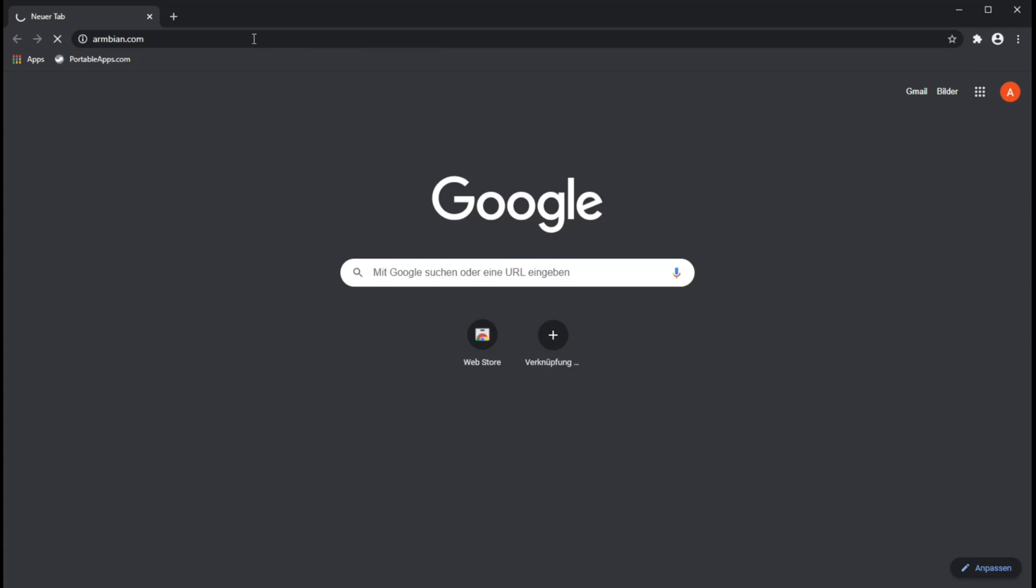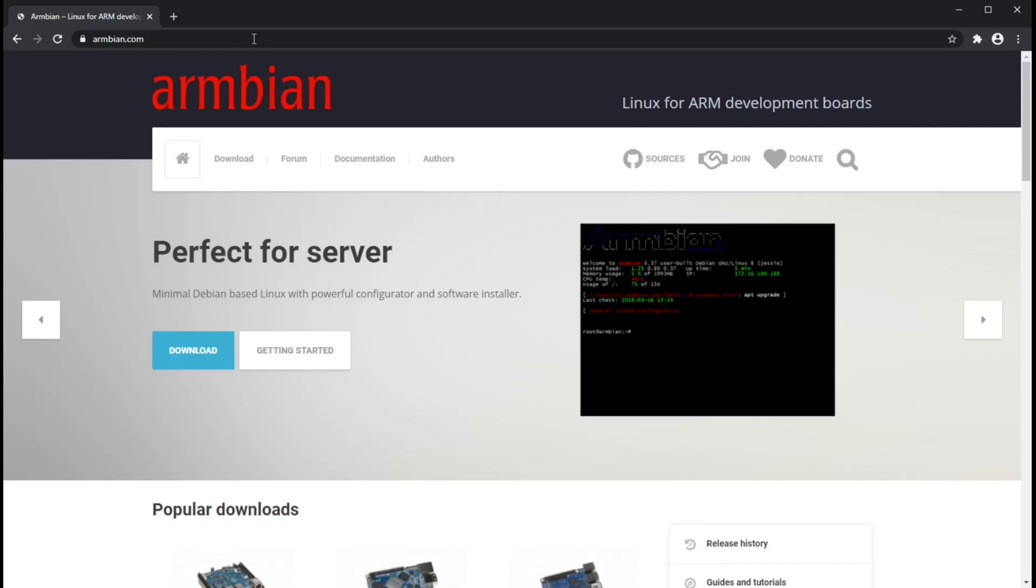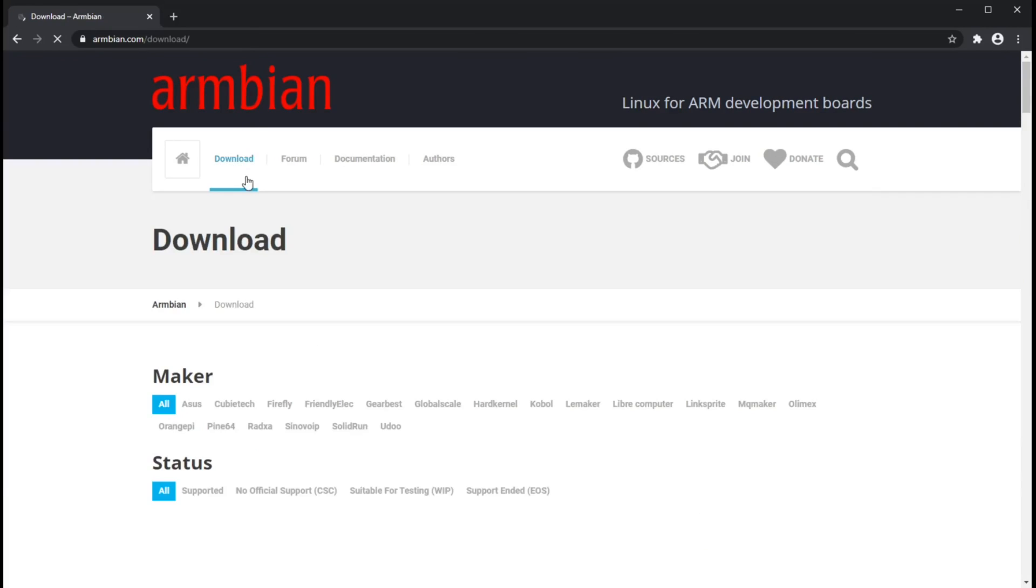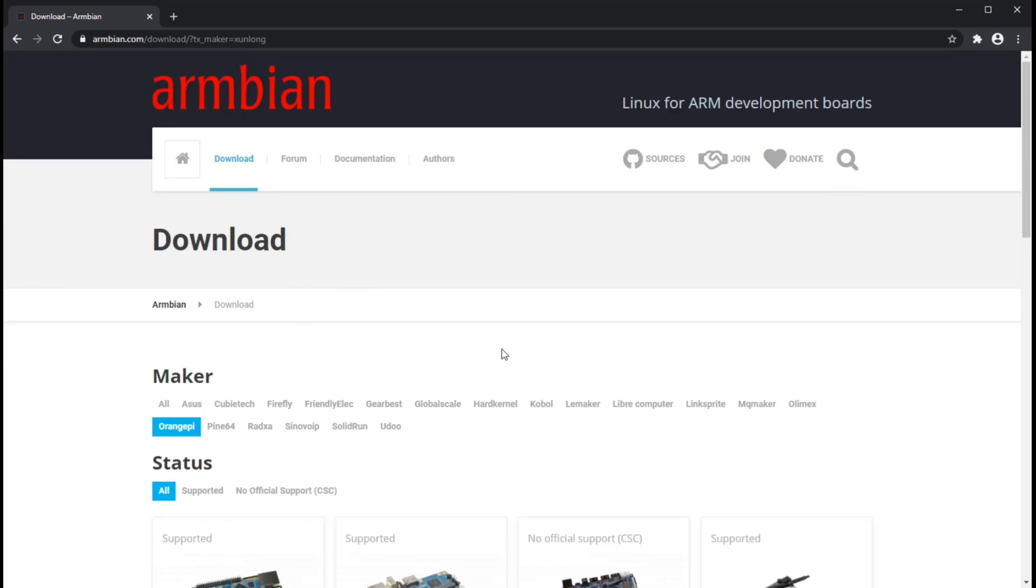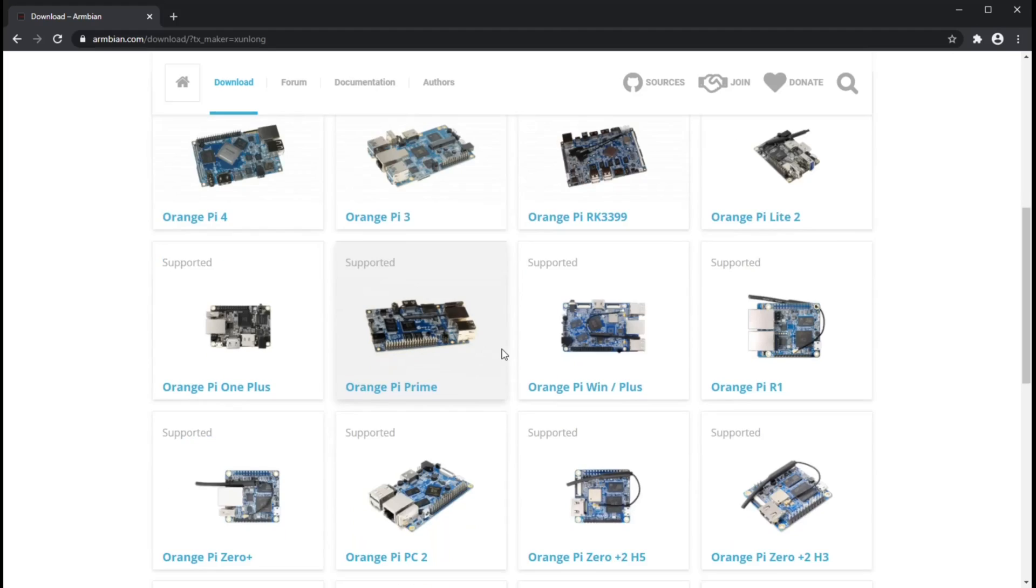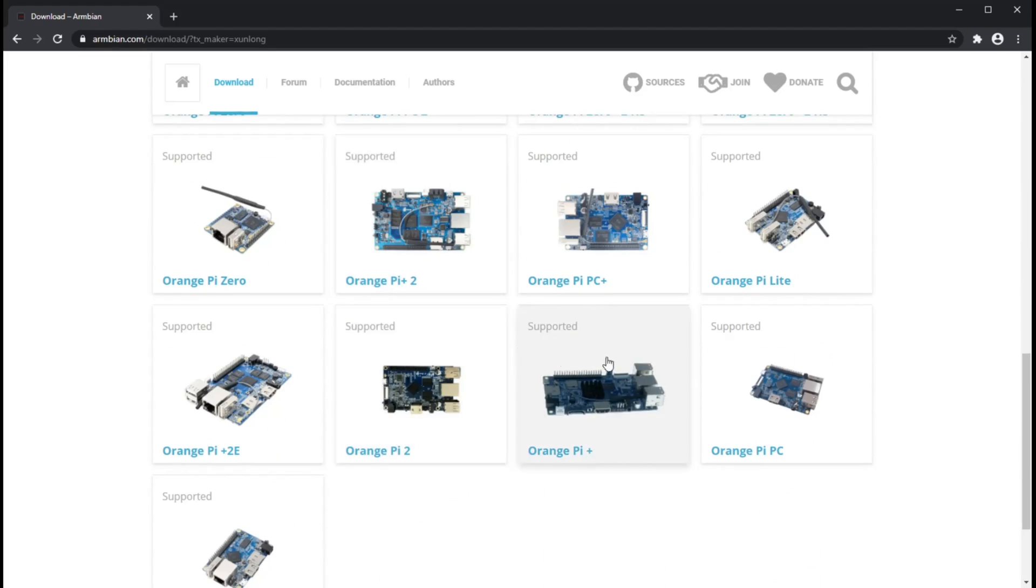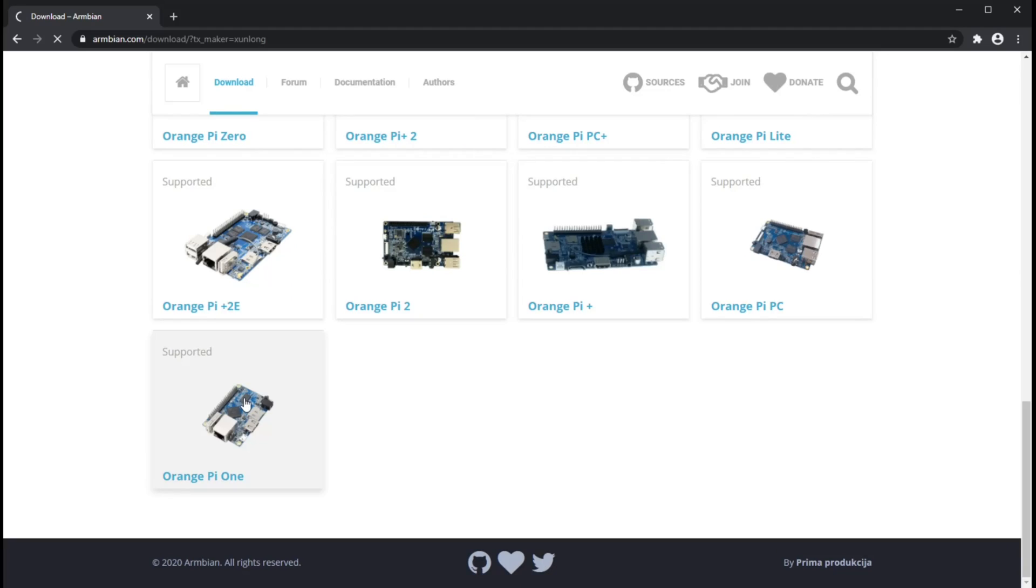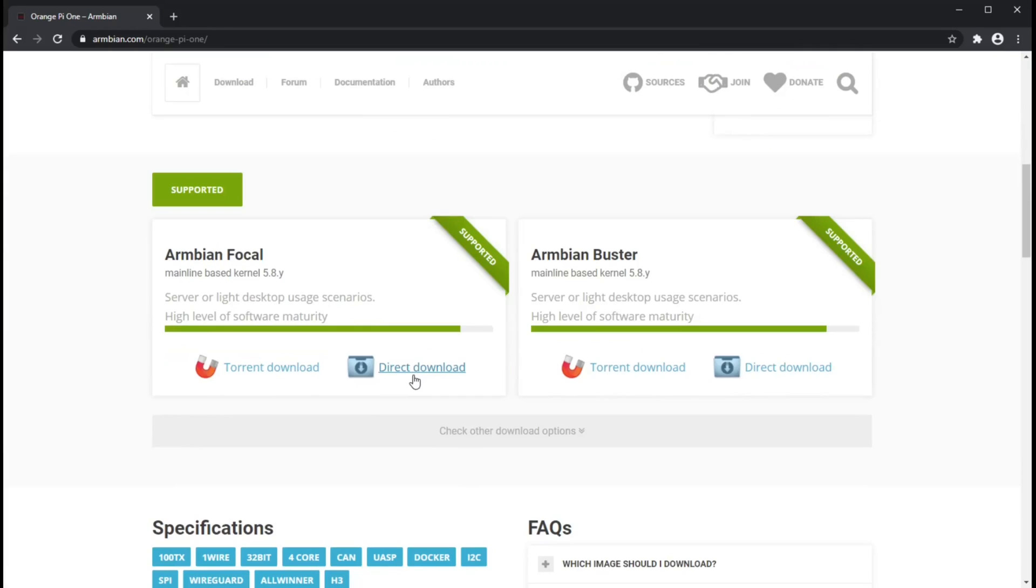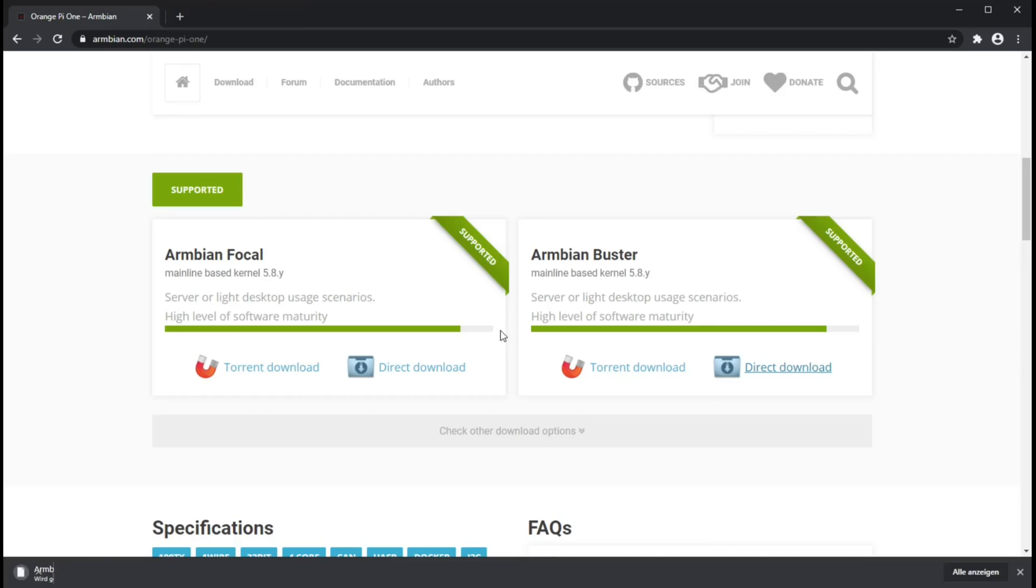As for the software part, we need to download two things: Armbian itself and an SD card writer tool. Let's go for Armbian first. Like earlier in this video, go to Armbian.com and click on download. Select your board and choose your favorite flavor.